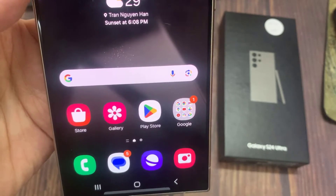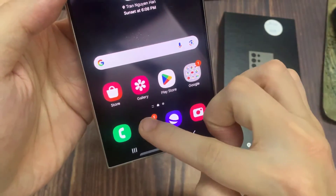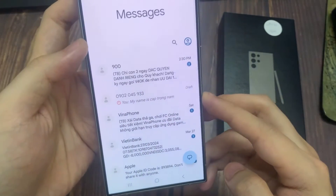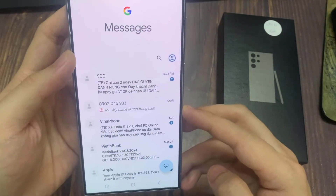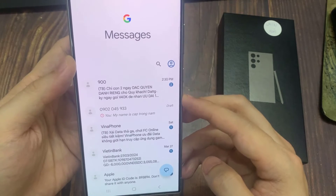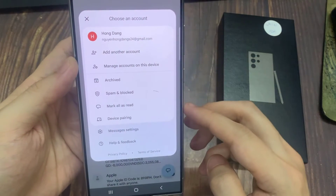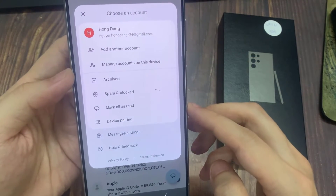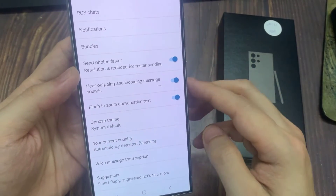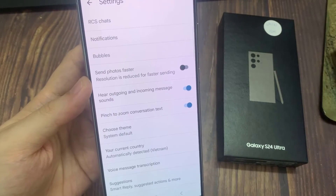Just tap on the Messages button, that should open your chat messages. Since it's Google Messages and I'm signed in, tap on your profile icon in the top left corner. Then select message settings, and then go to bubbles.